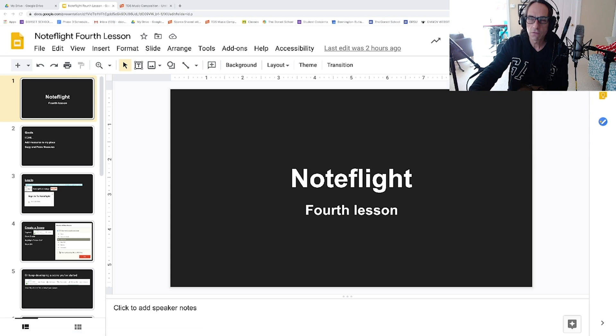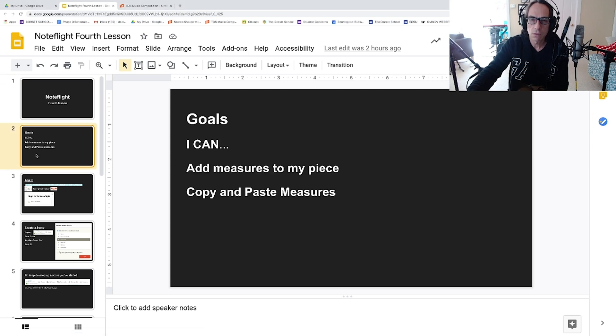Here's your NoteFlight fourth lesson. The goals are: I can add measures to my piece, and I can copy and paste measures.